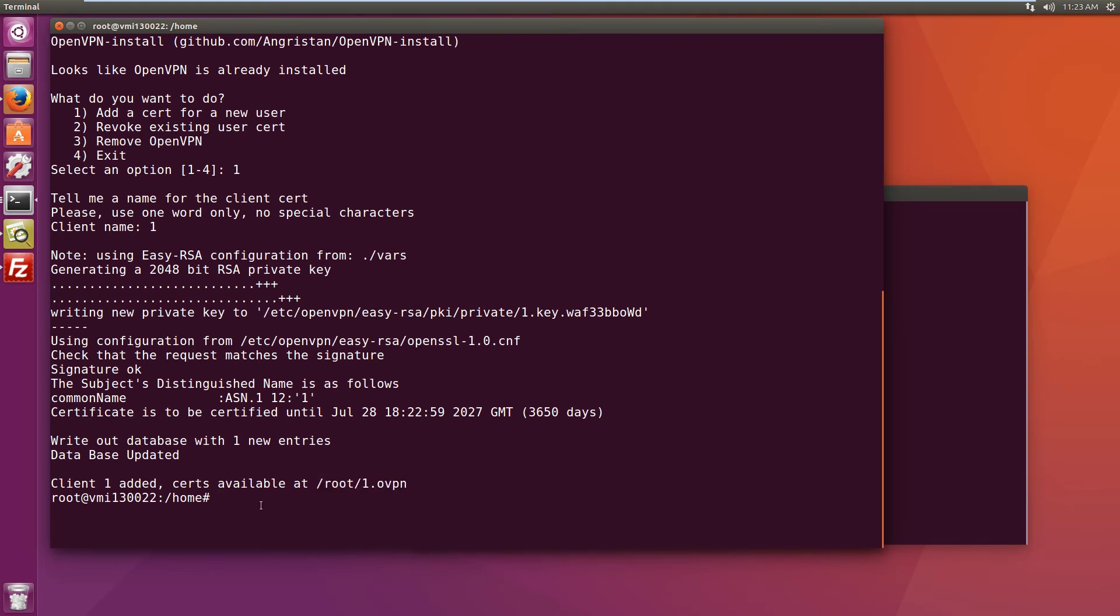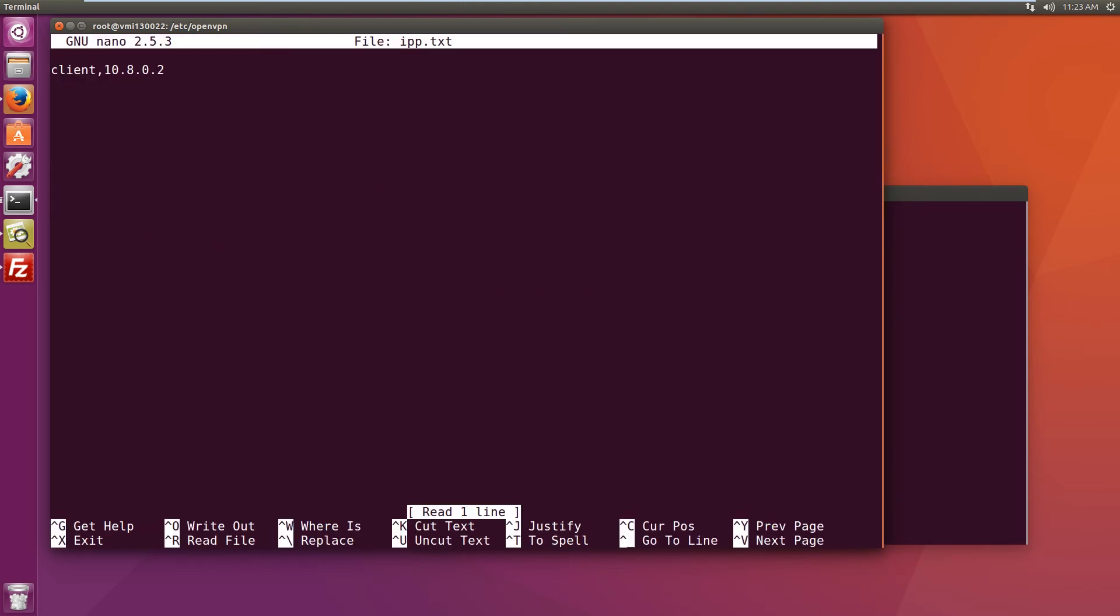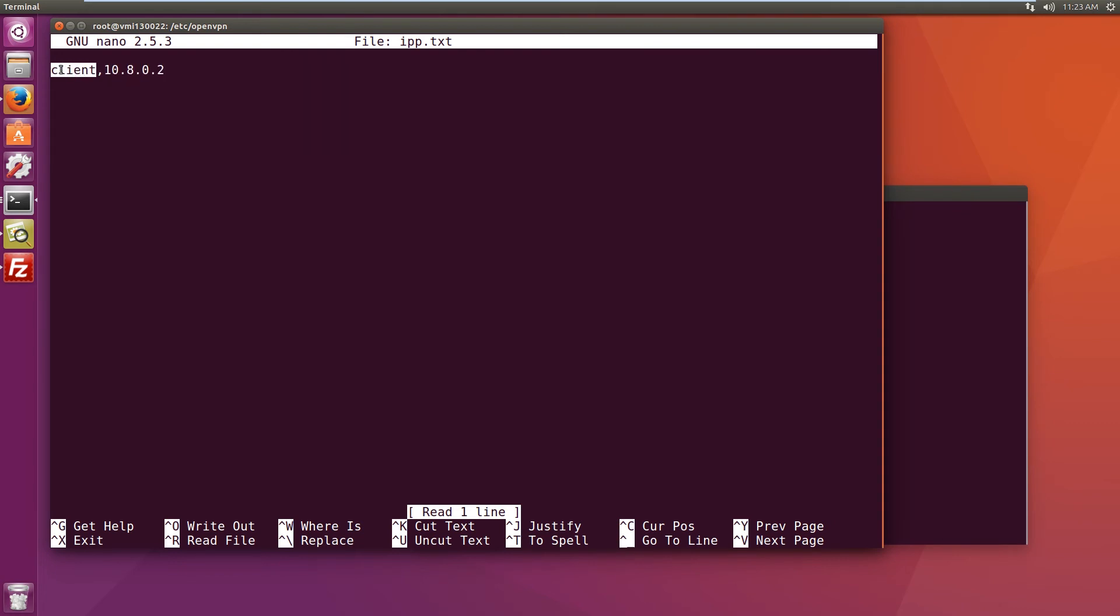Then if we go to the OpenVPN config folder and open ipp.txt file, we can see which client certificate and which IP address was assigned to it. And it will always assign this IP address to this client, so you can have multiple servers and you can keep track of what IP address they will have.